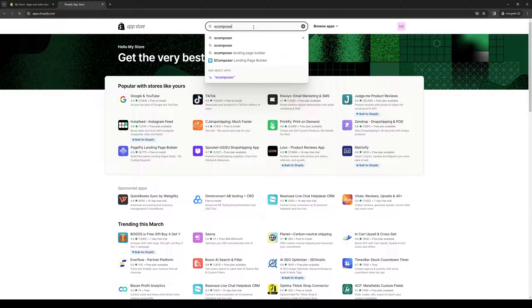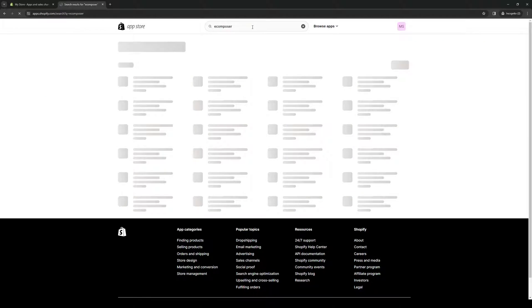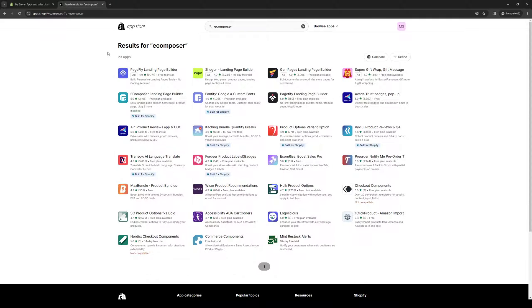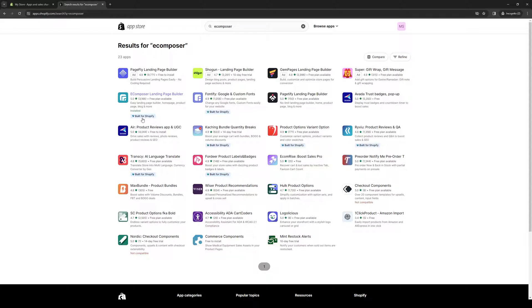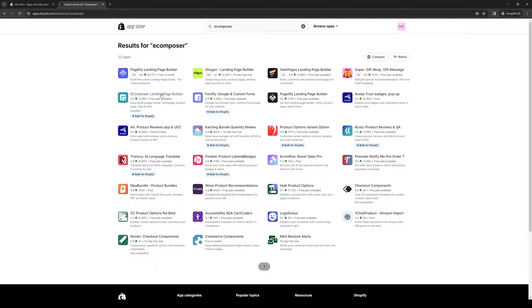So here we are. I actually already have this installed, so it's this one here. As you can see, it has the badge built for Shopify. What this means is that all the functions here will integrate seamlessly with your store.